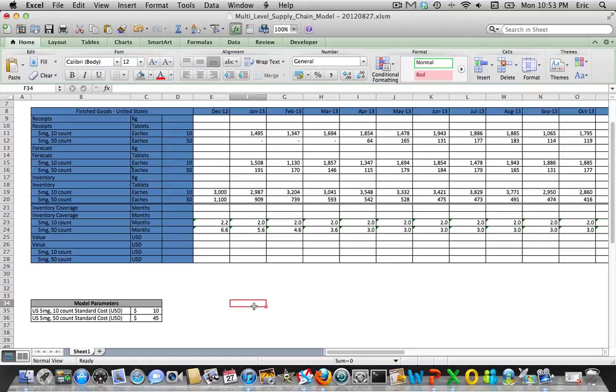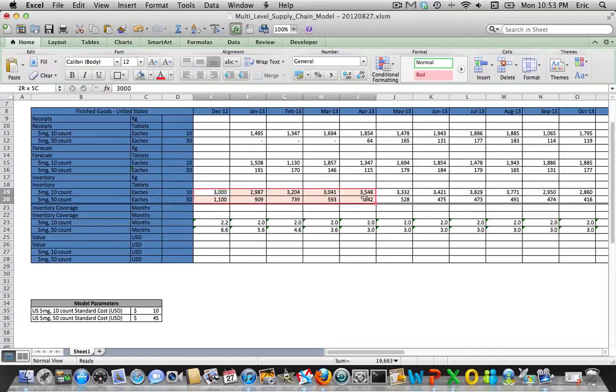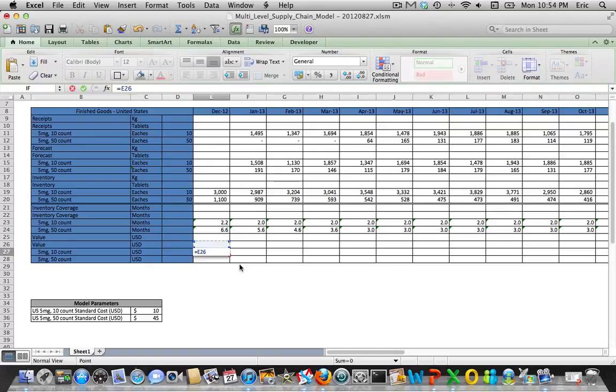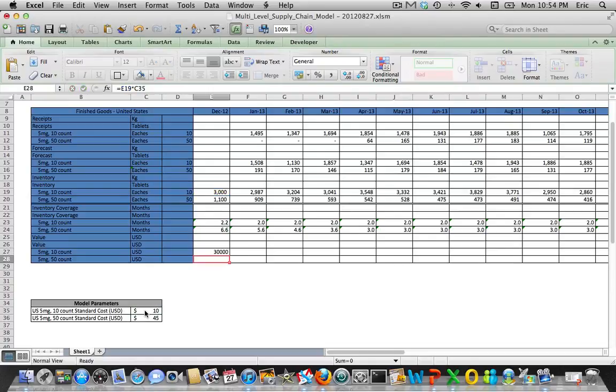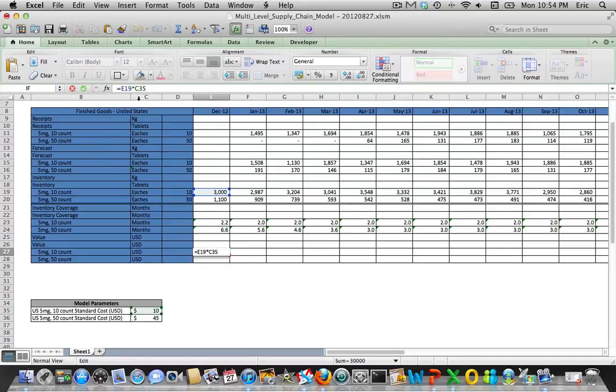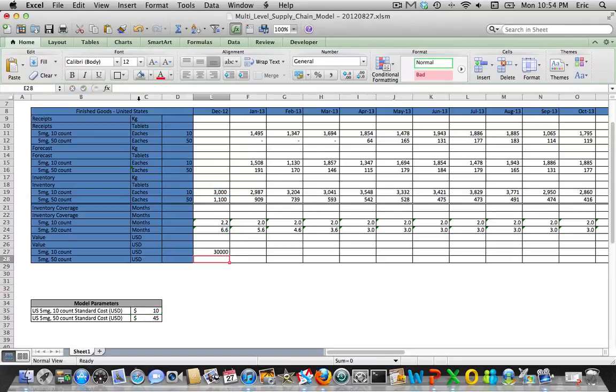In order to calculate the inventory value, this becomes very easy. We already know what our ending inventory levels are going to be based on what we've just developed, so you just take the inventory level and multiply that by the standard cost. Let's fix that cell and do the same for the other one.